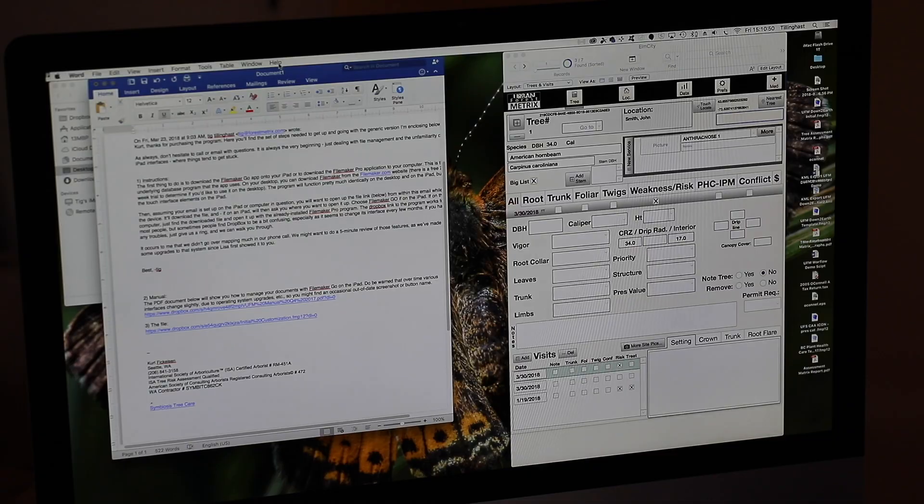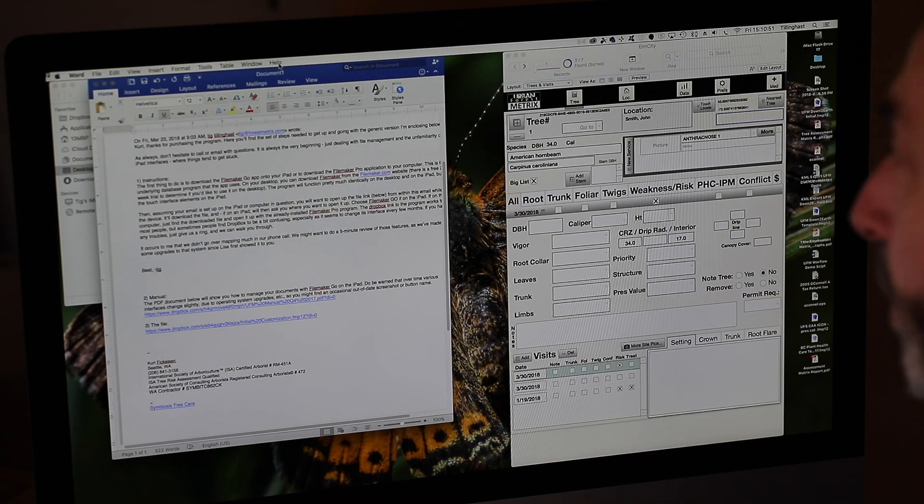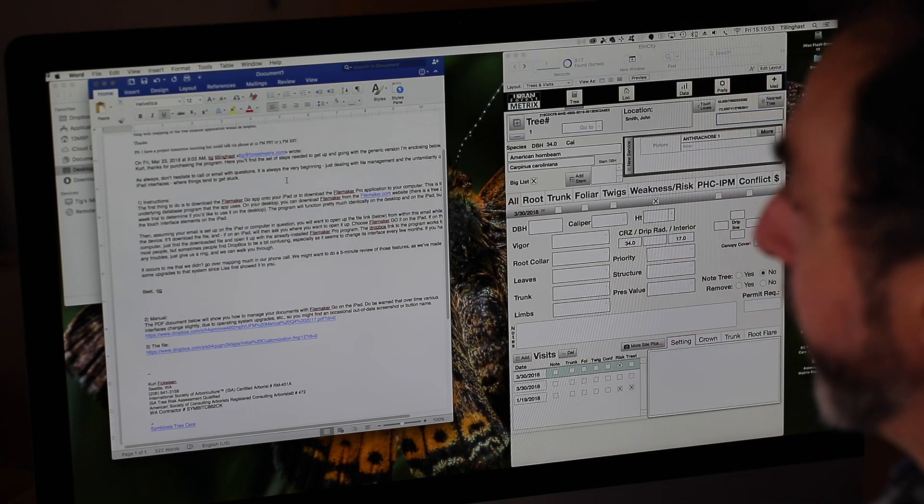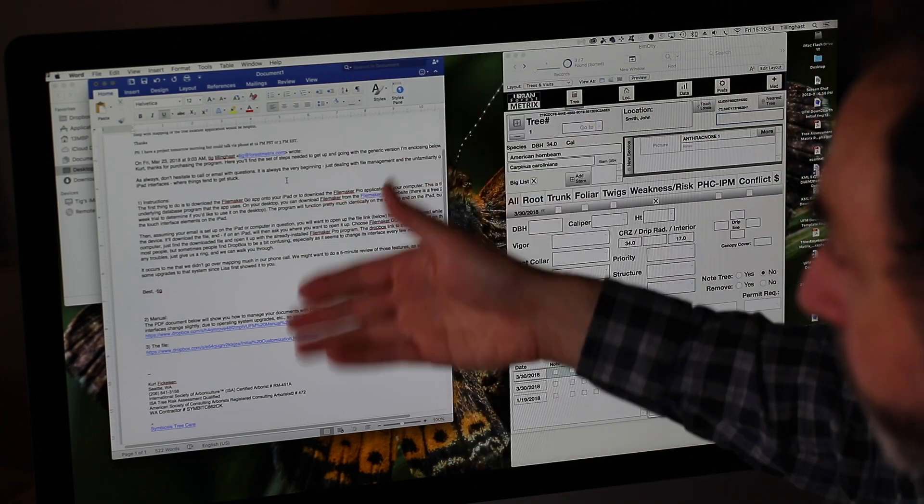But for folks who aren't used to using iPads and iPhones, it is a lot to take in at first. So we put together this very quick start guide and here's an email